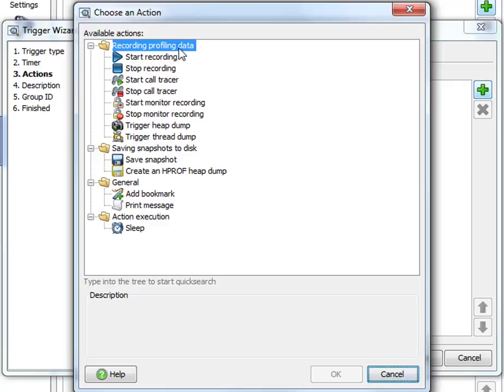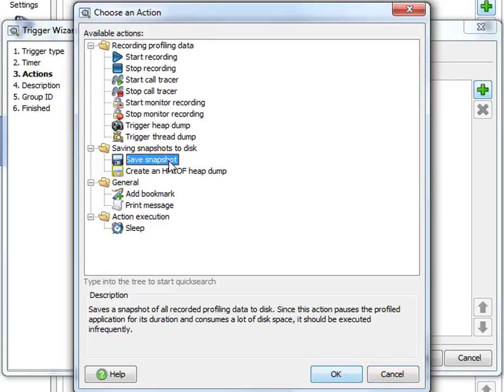There are two really important things here. One is the recording profiling data trigger actions. You have to start recording profiling data at some point because by default nothing is recorded. The other thing is that you have to save a snapshot to disk at some point in your triggers because otherwise you won't have any data to analyze later on.